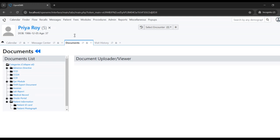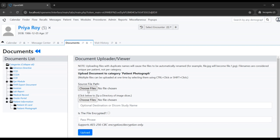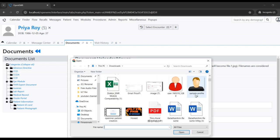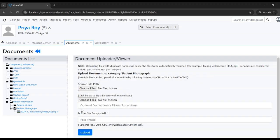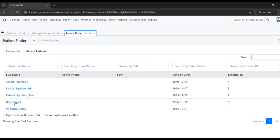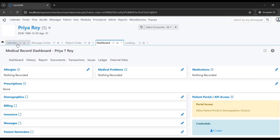In the same screen I'll show you how to update the patient's profile picture. Under documents you can see the patient photograph section. Click on that, choose a file for the profile picture, and upload it. Once the picture is uploaded, you need to refresh the screen and reopen the patient to see the updated profile picture.